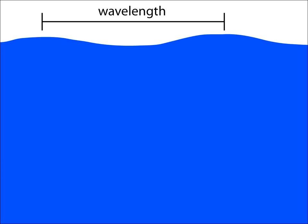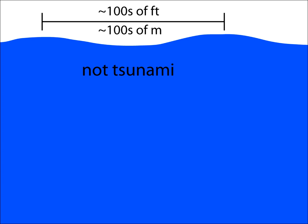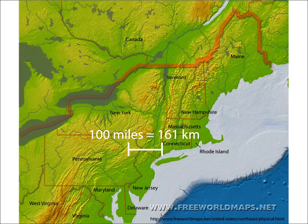What makes a tsunami huge, even in the open ocean, is its wavelength, that is, the distance between two consecutive wave crests. Typical ocean waves that you see washing up on the beach have wavelengths that are usually several hundred feet long or less. Tsunamis can have wavelengths over 100 miles long.